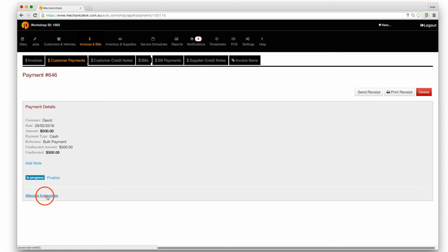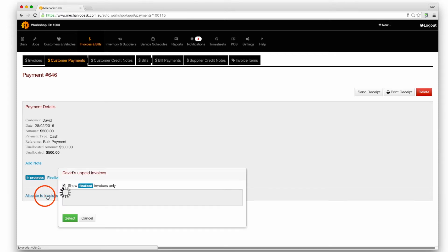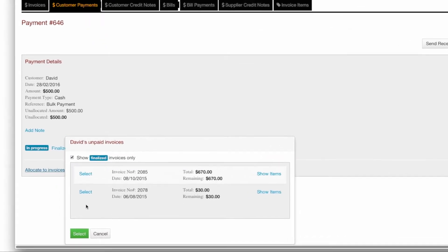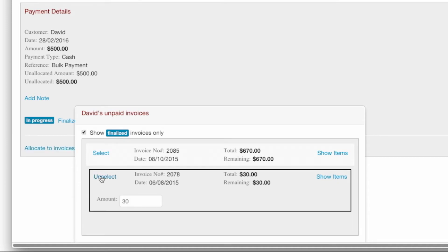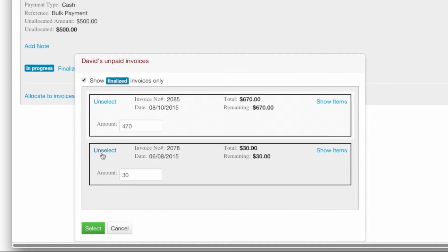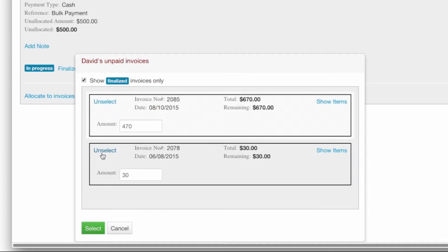Click on the allocate to invoices link to reveal a list of unpaid invoices associated with that customer. Click on the select link for each invoice to settle. A default amount equal to the sum owing is automatically entered.